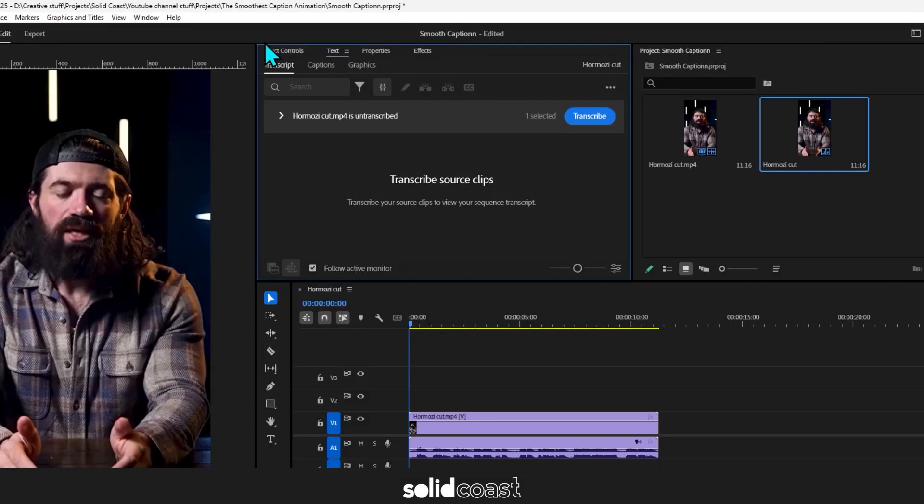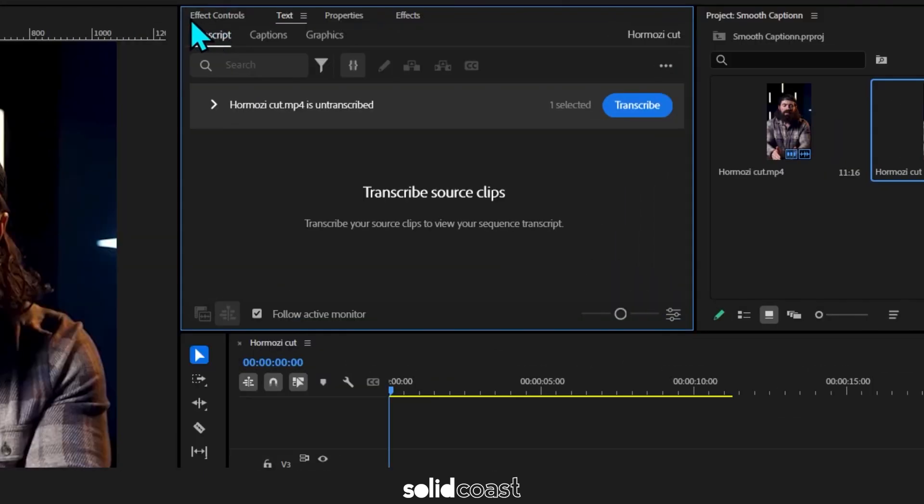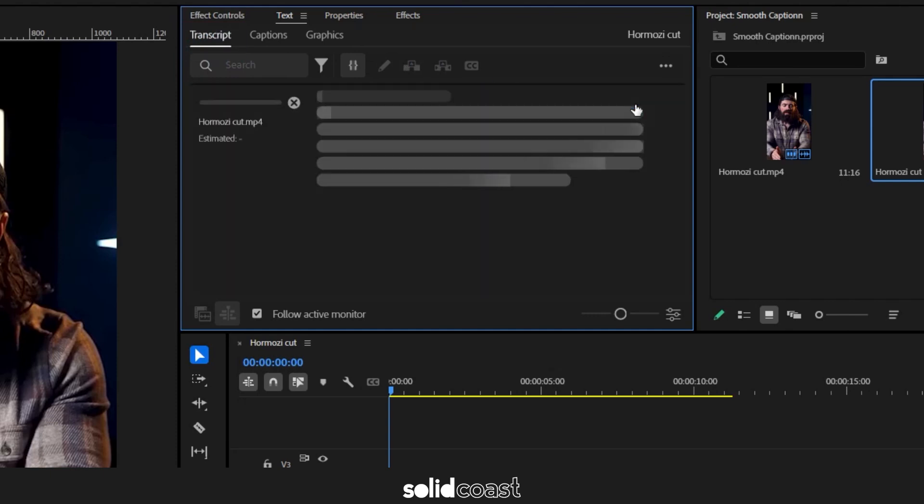Go to text and if you don't have text, go to window and down to text and it will open up. In the text pane, under the transcript tab, hit the blue transcribe button and it will take a moment to transcribe the dialogue.